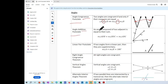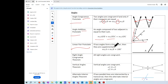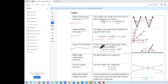Then the angle addition postulate: you're going to add two angles. Angle ADB plus angle BDC are going to be equal to the whole angle ADC. Then the linear pair postulate: the measurement of angle A plus the measurement of angle B equals 180 degrees. They form a linear pair and they're supplementary.